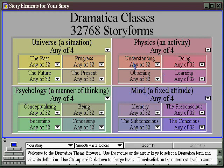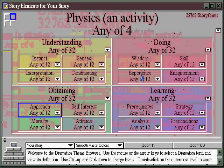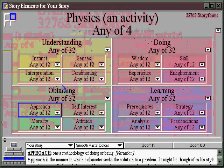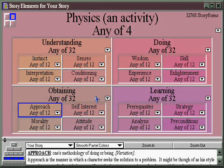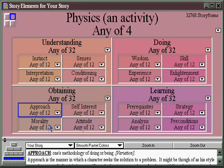When you select the one that works for your story — for example, physics and activity — then what activity is it? Let's say we want to deal with the activity of obtaining; it's all about possession. Double-clicking on that, we can get into greater thematic detail. We now see four thematic aspects: the approach taken while obtaining, the attitude while obtaining, whether one's obtaining for self-interest, or for morality — the benefit of everyone else.